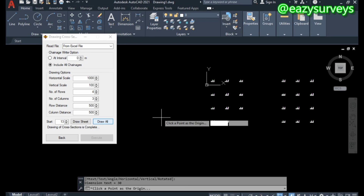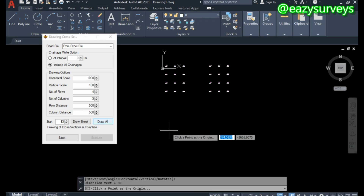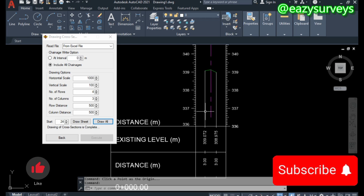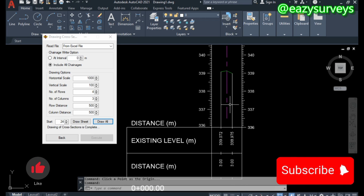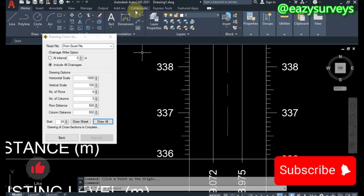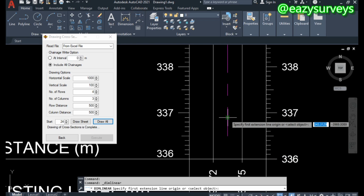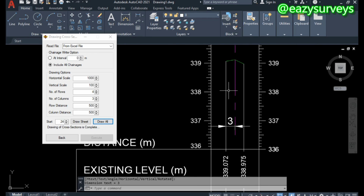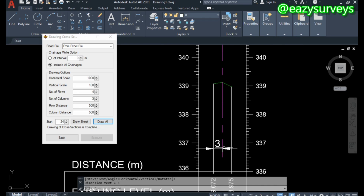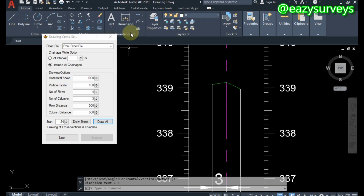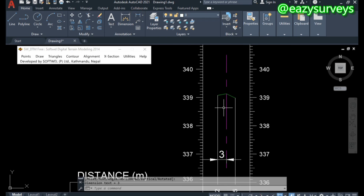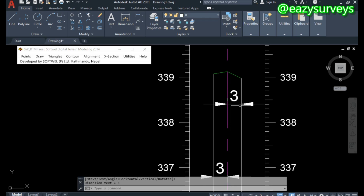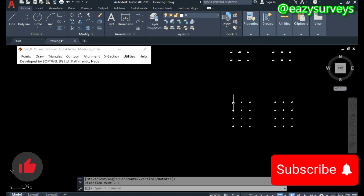Click 'Draw All,' then come to another empty space in your AutoCAD work environment and click there. This is the next scale drawing for the cross-section. Let's quickly measure from the center to the left-hand side shoulder, just like we did earlier. As you can see, this is now three meters from the center line to the left-hand shoulder. Let's also confirm the right-hand shoulder dimension — same result.